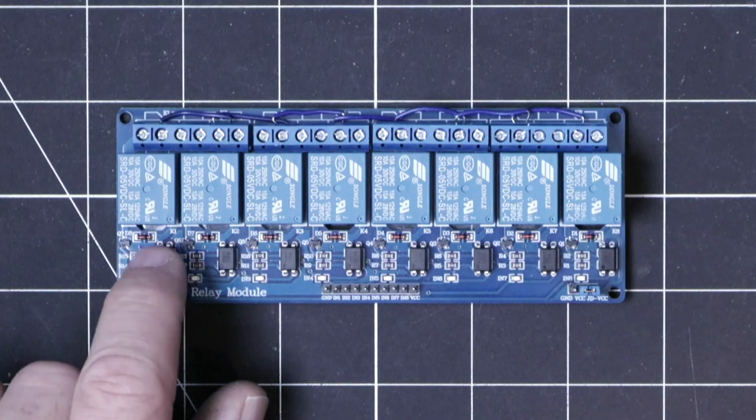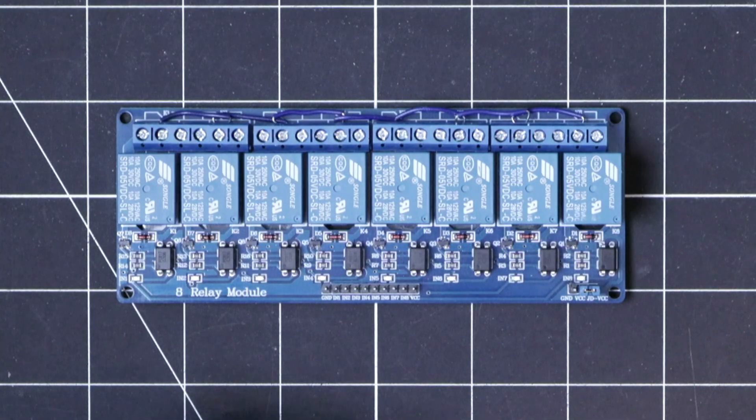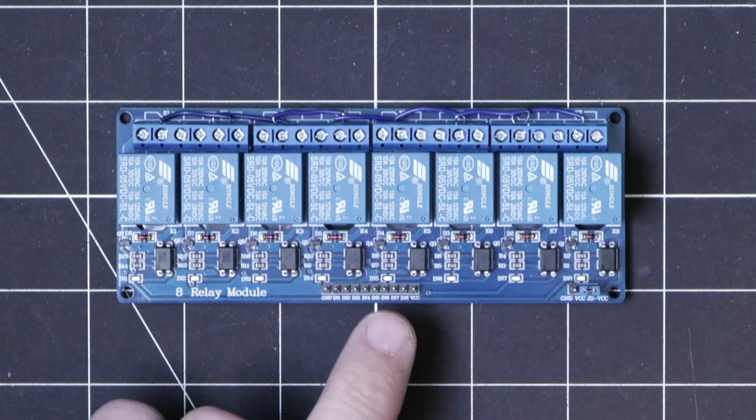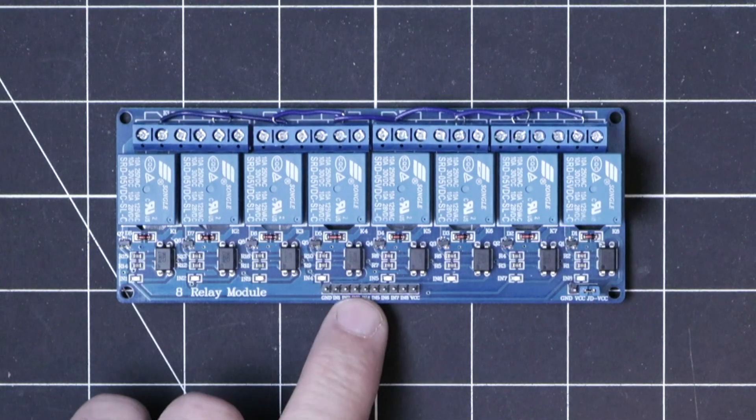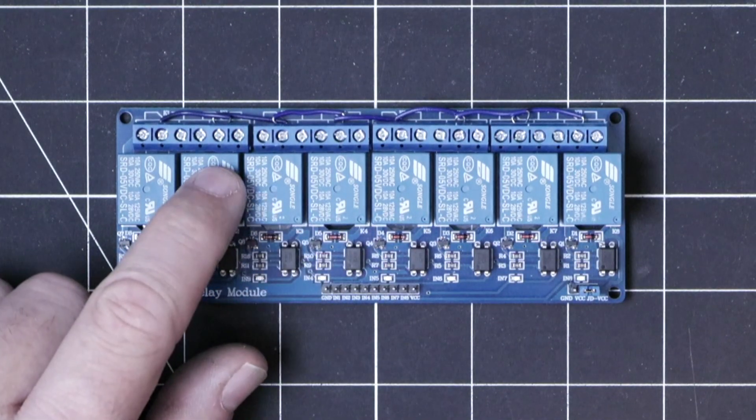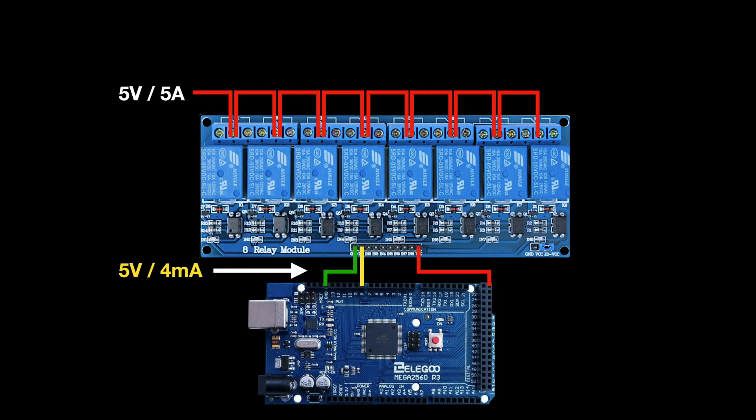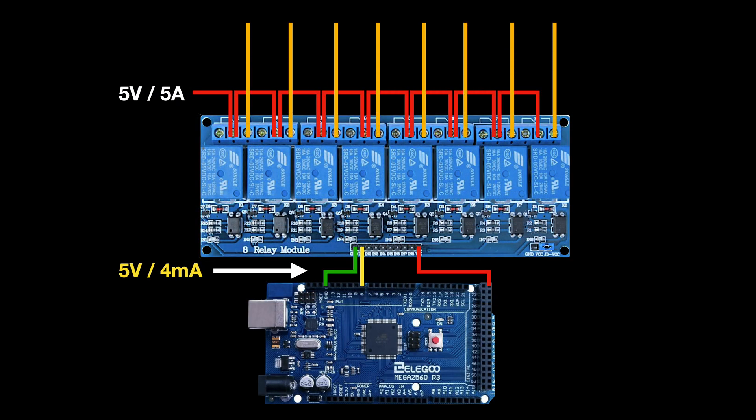And in the middle is the circuitry that allows the low current input signals down here to control these relays that are then able to switch much higher currents and voltages.